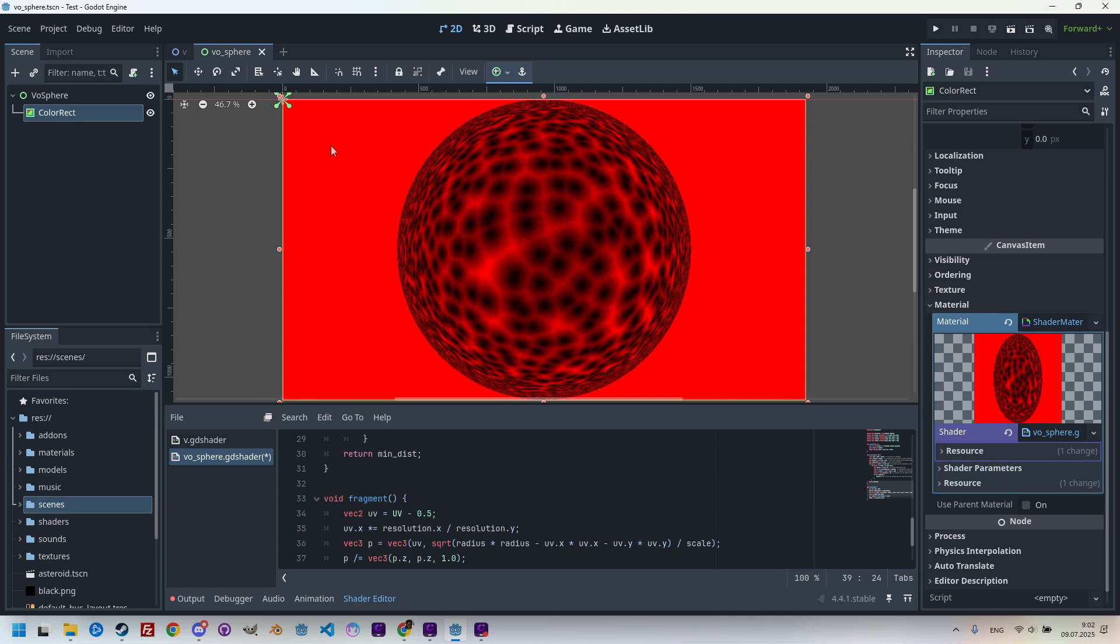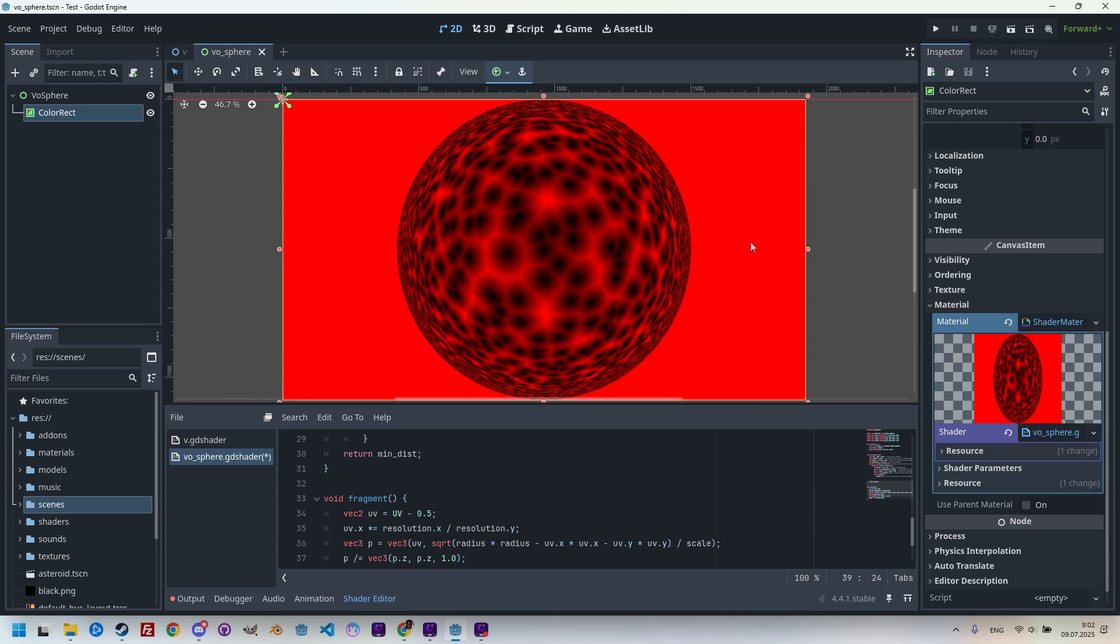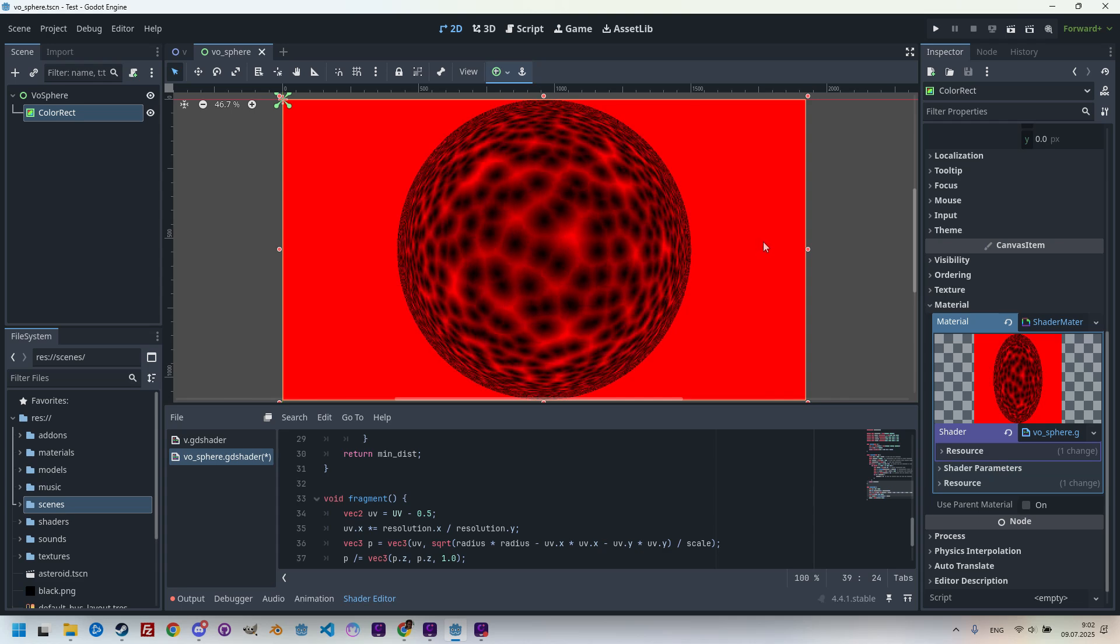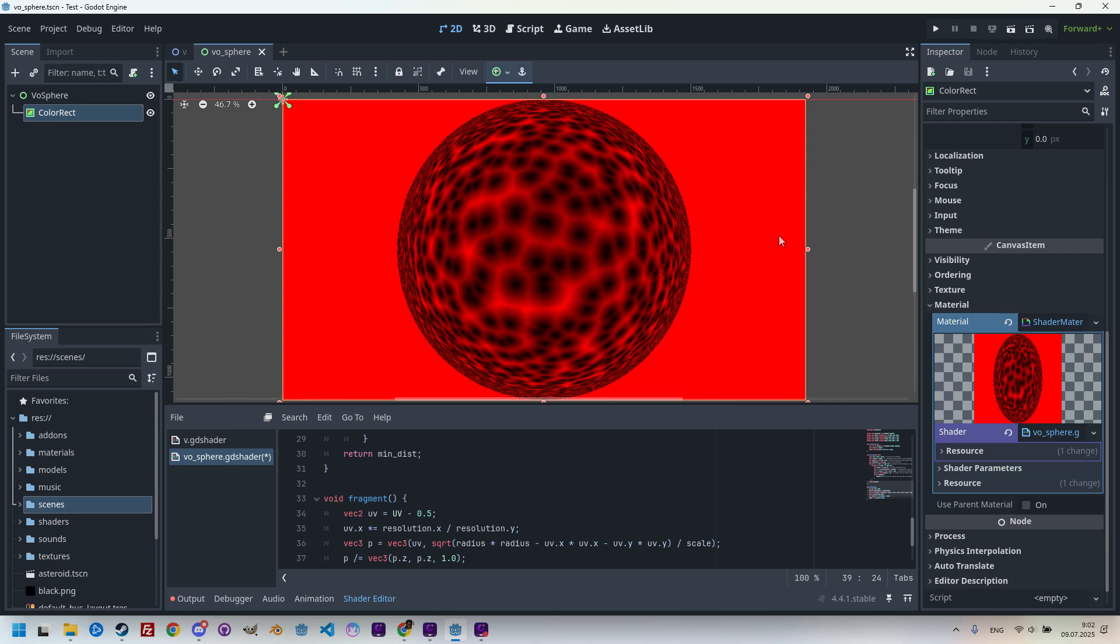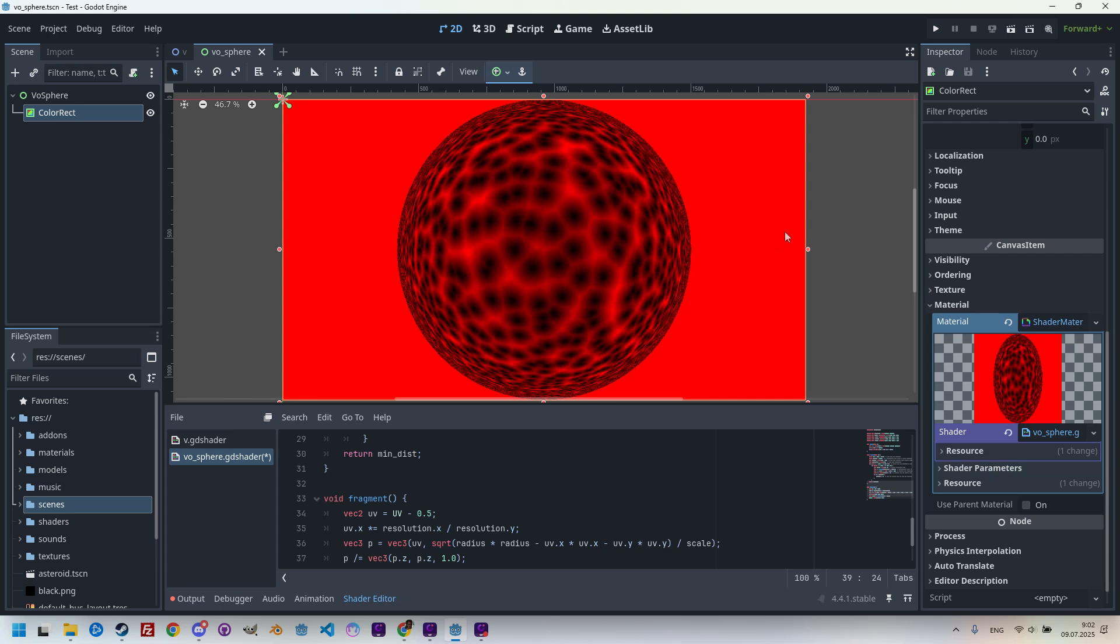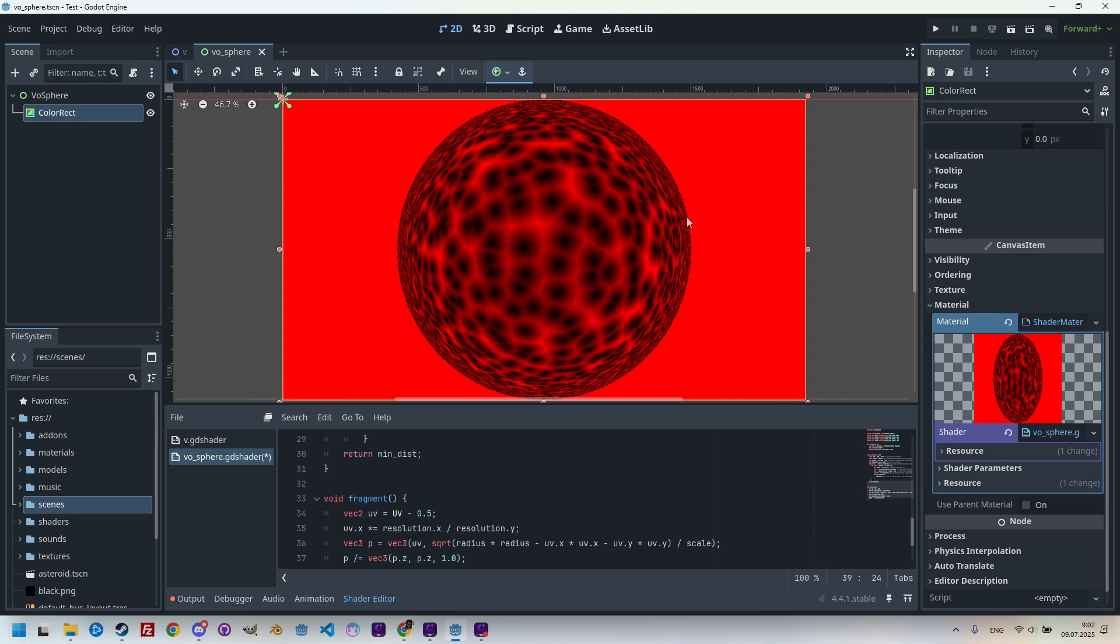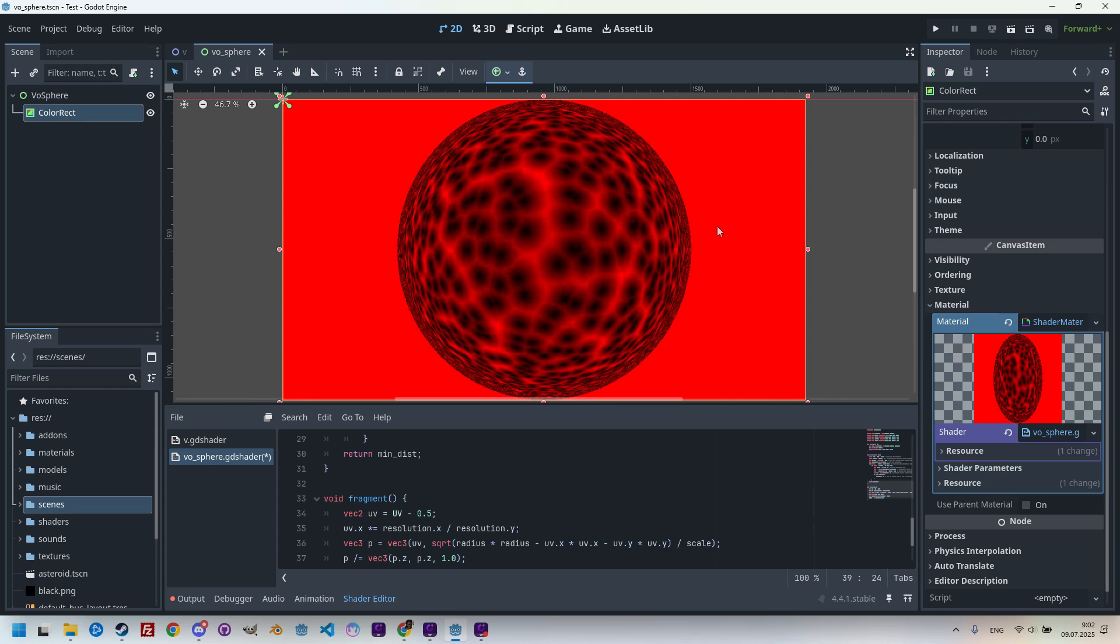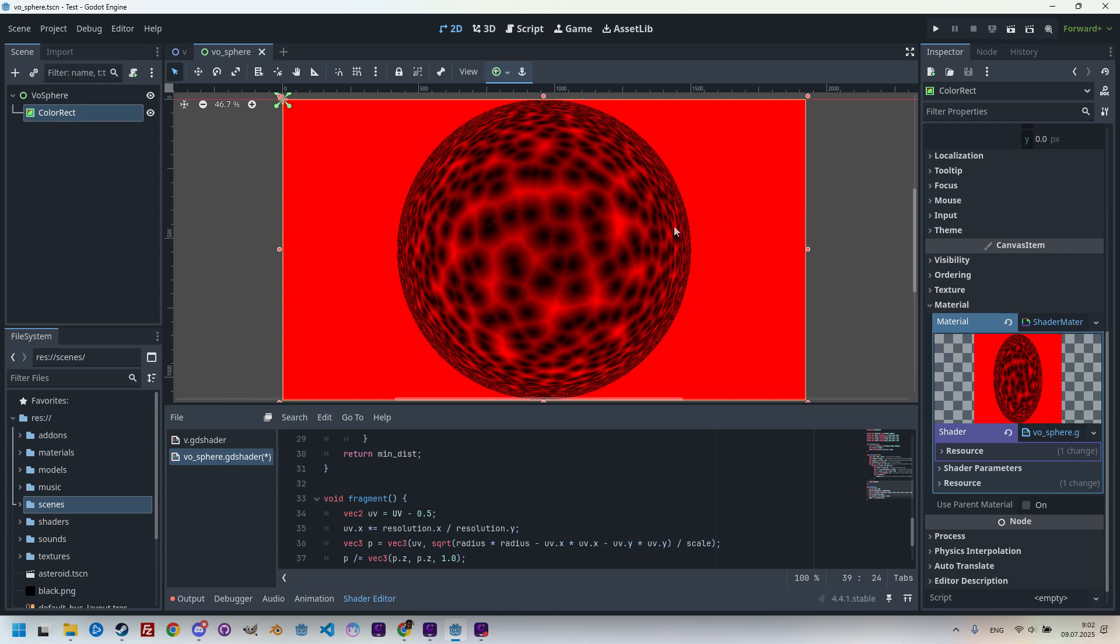But a few improvements are still needed. We definitely don't want the area around our sphere to be displayed in the same red color, so we'll fix that using the smoothstep function with appropriately chosen parameters, which will also give the edges of the sphere a slight blur, making it look better.